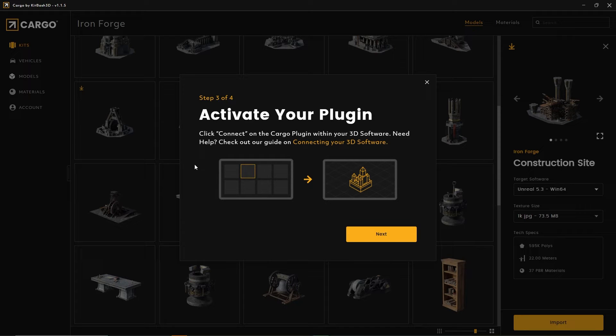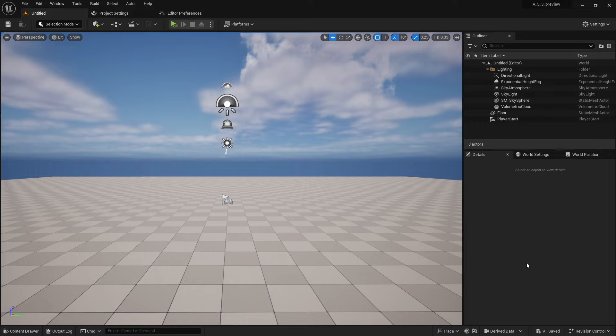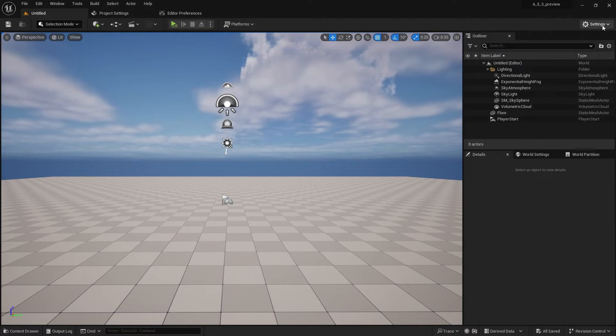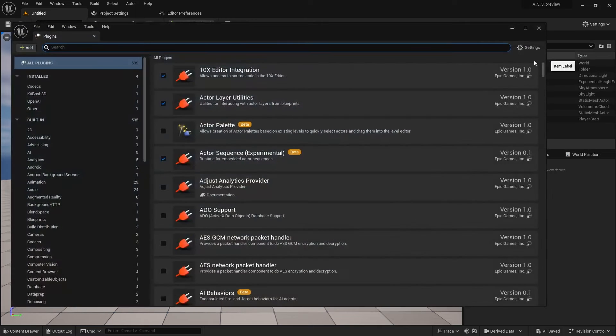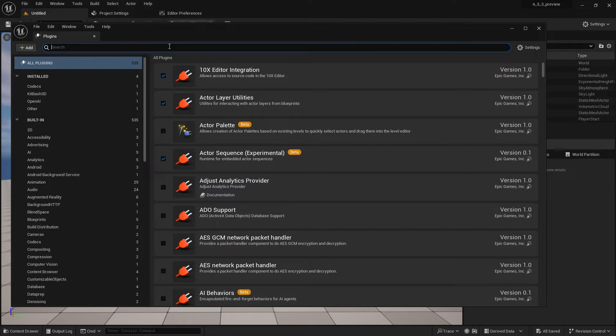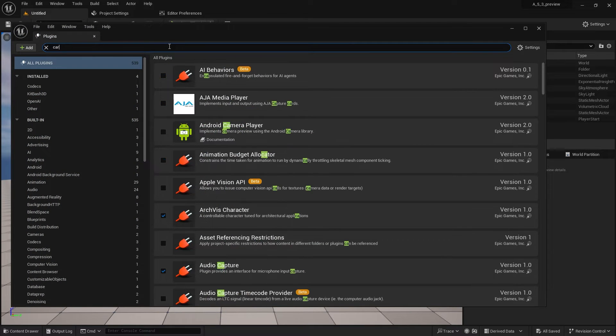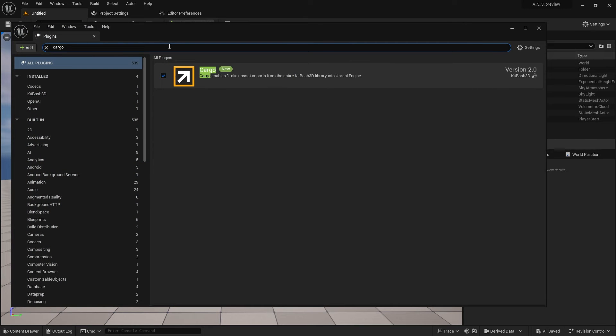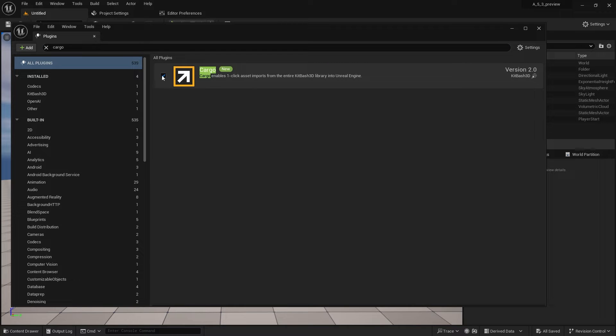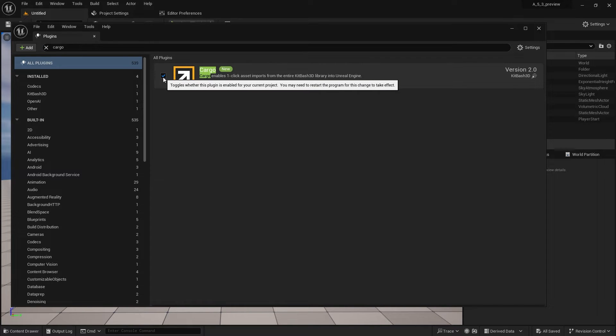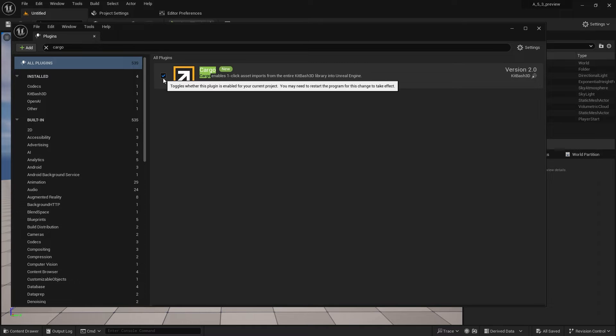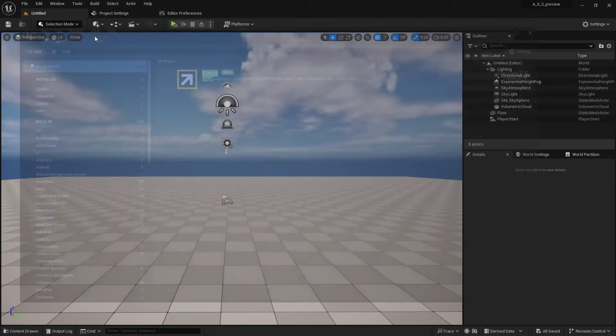Now I'm opening up a project to connect to. I'm in a 5.3 project, and I'm going to go up to settings, plugins, and type in cargo. This is to show you and confirm you have the plugin installed and enabled for your project. Then close the plugin window.